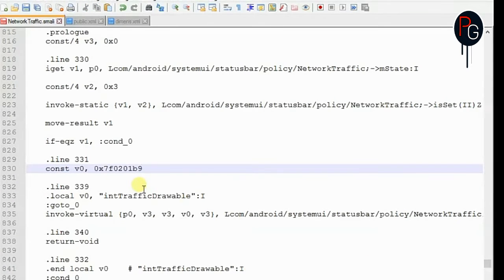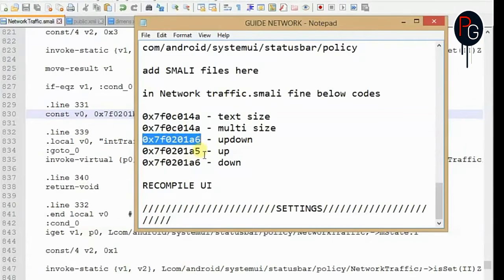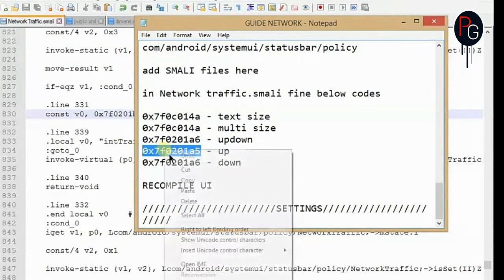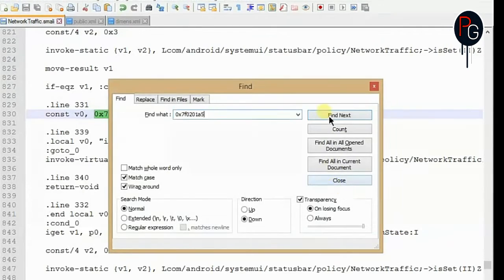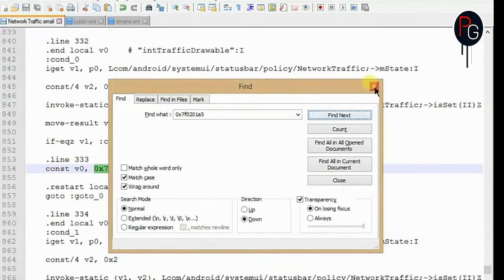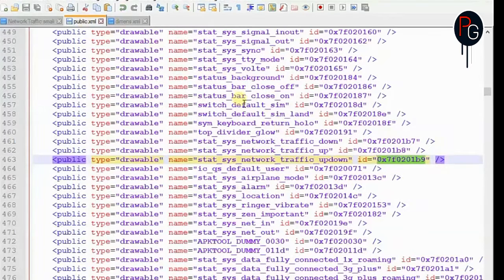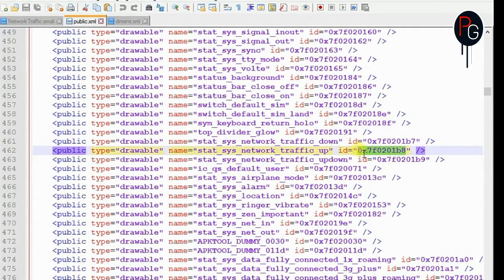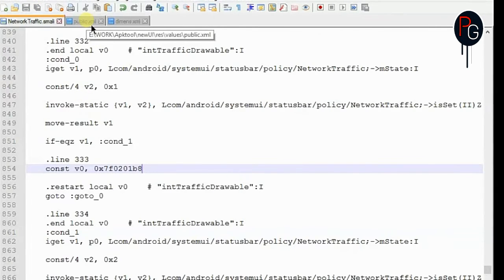You have to do these steps with all the IDs provided — there are only five IDs total. Replace each one with your System UI's public.xml ID. Just copy and replace — nothing else. Make sure you don't do it incorrectly, but if you are facing any problems you can ask me directly via the link in the description.